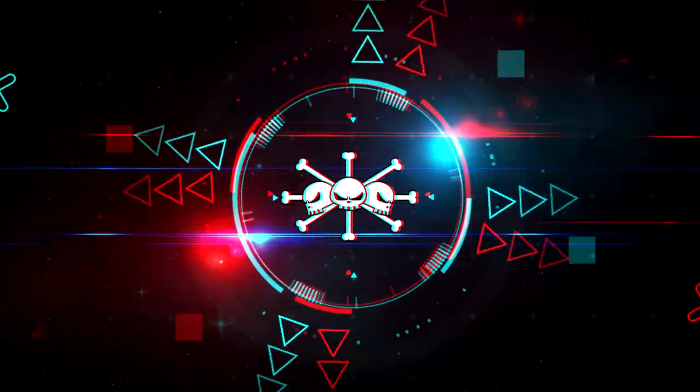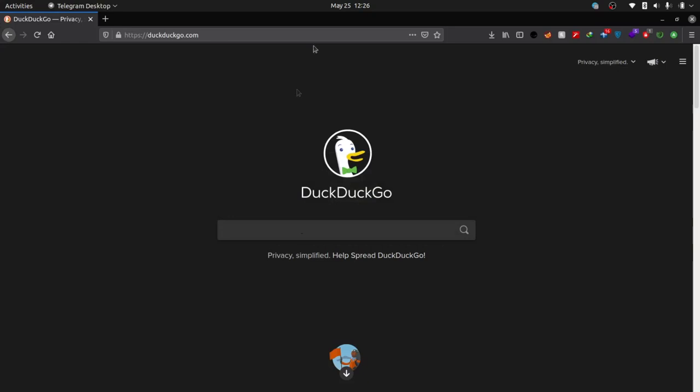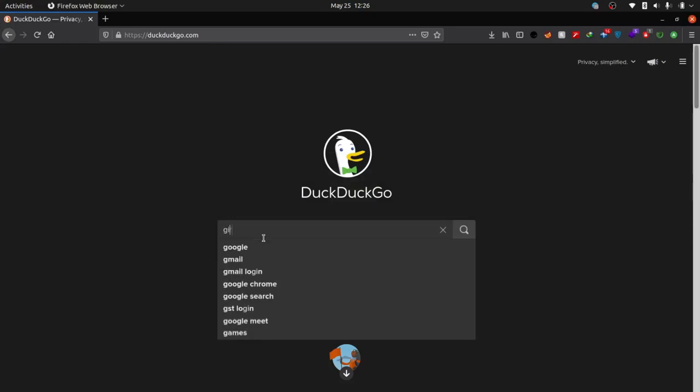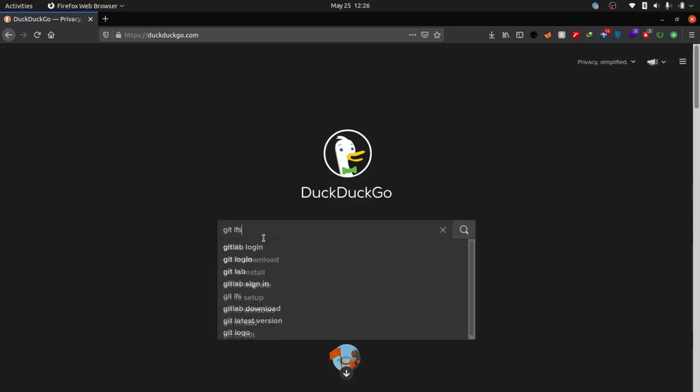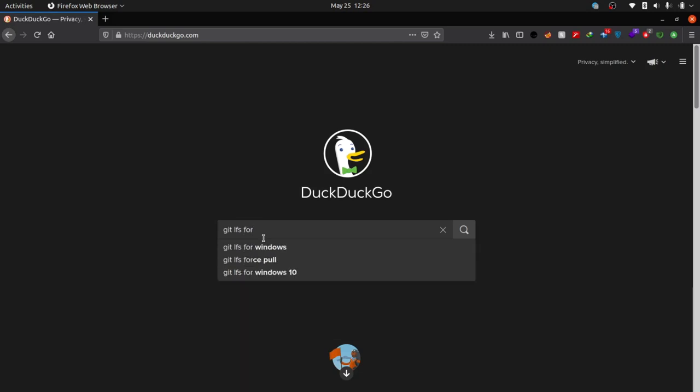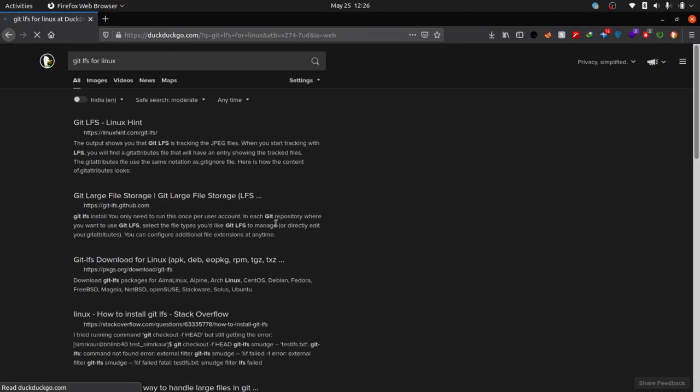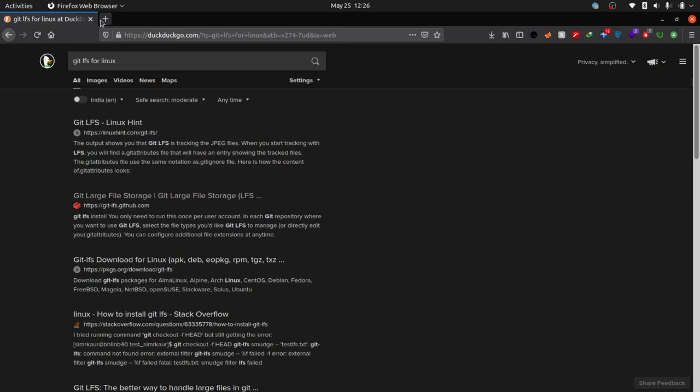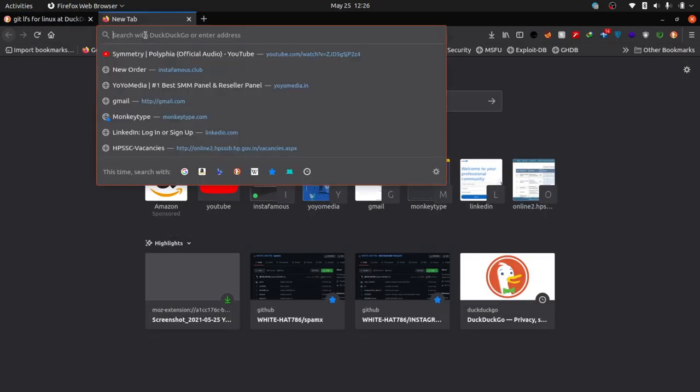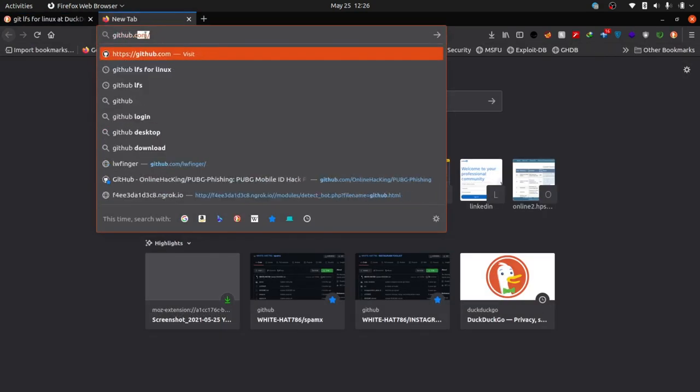Hello world, this is your host Devlin Mox back with another video. In this video we will be learning how to use GitHub Large File System to upload large files. If you use GitHub you might know you cannot upload files to the git repository whose size is greater than 100 megabytes. To do so we have to use Git LFS or Git Large File System.